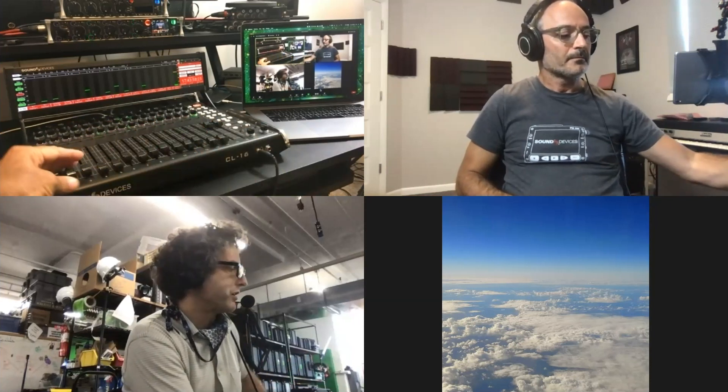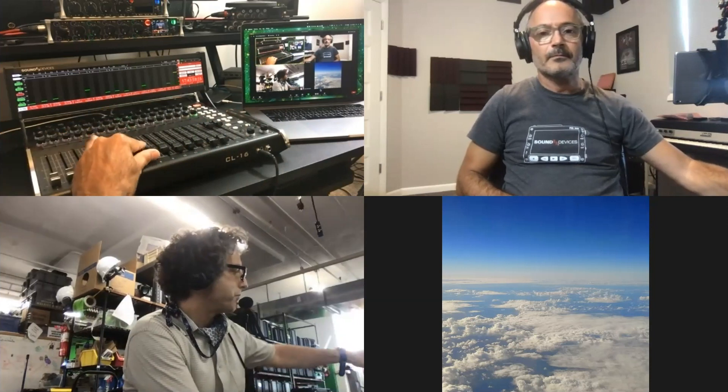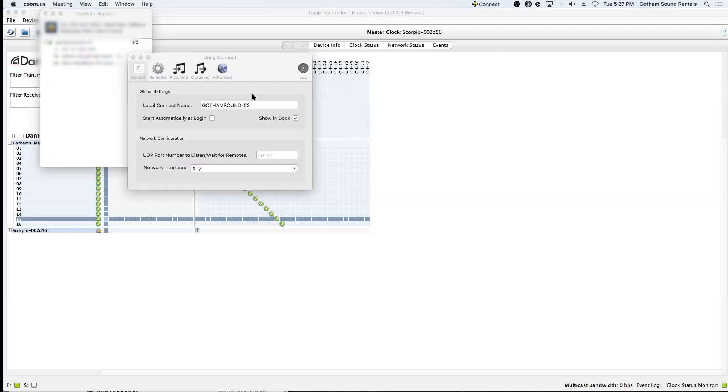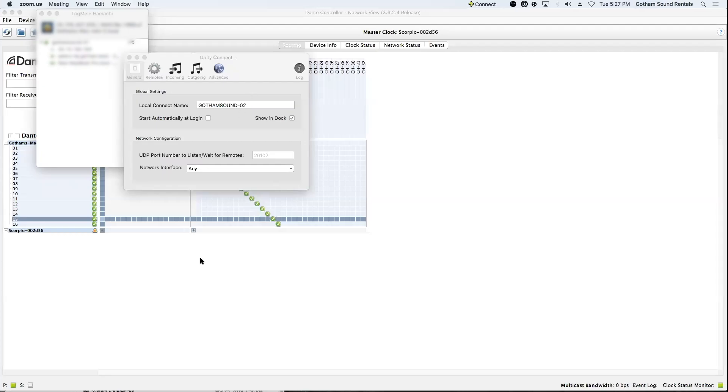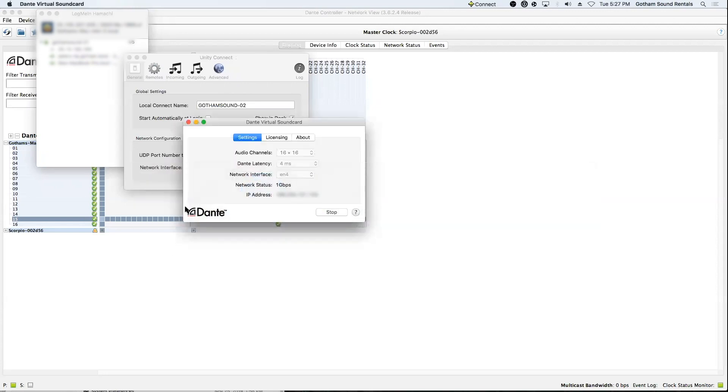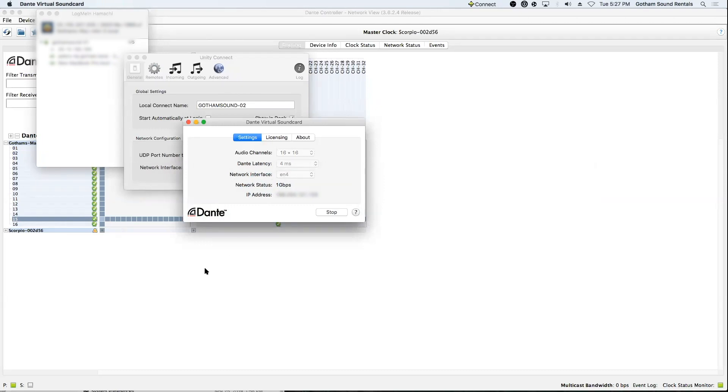So, to take you through the routing, we are going from the Scorpio into via Dante, Dante virtual sound card. So, I'm going to share my screen, which is right here. There we go. So, okay, so first stop is going to be the Dante virtual sound card. I'm only doing 16 channels of audio because, well, that's enough.